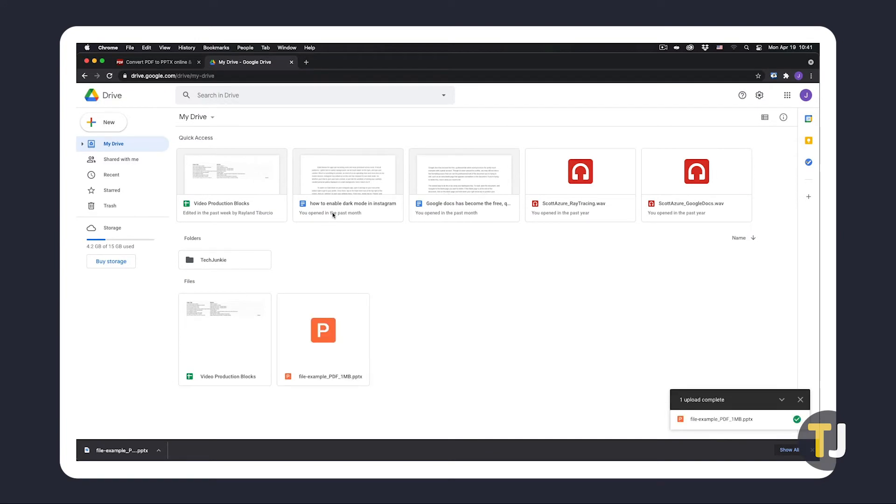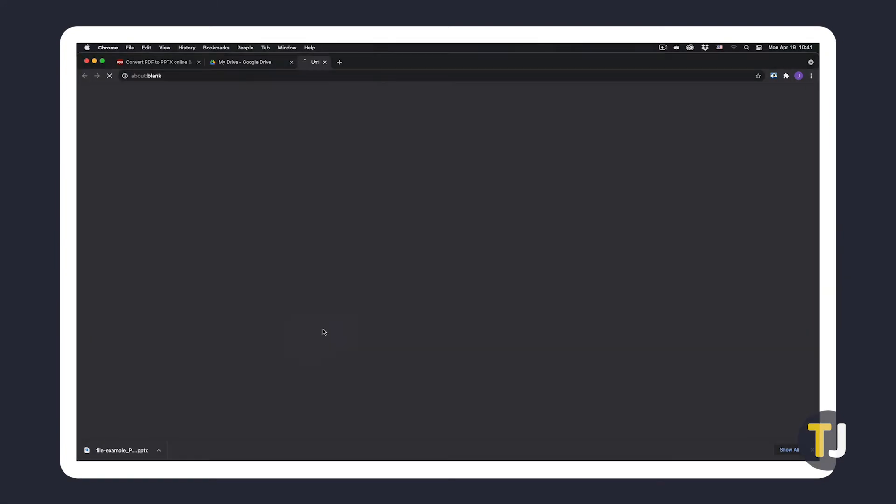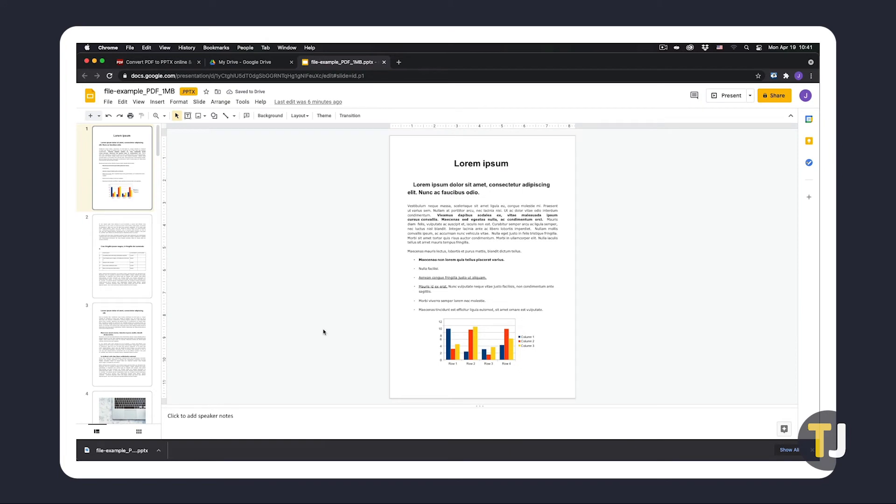Once it's there, double-clicking the file will open it for editing using Google Slides. From here, you can edit, present, and share your presentation like any other from the service.